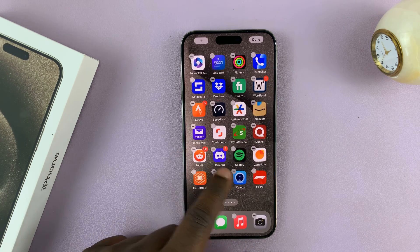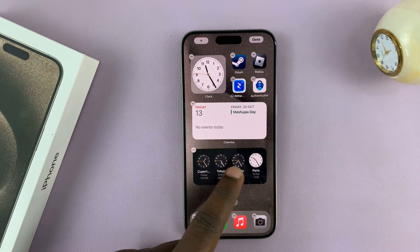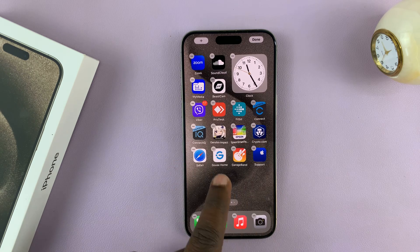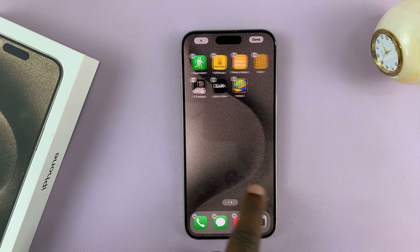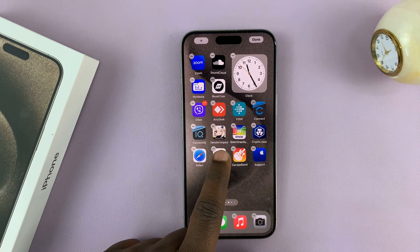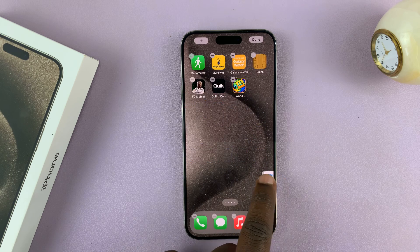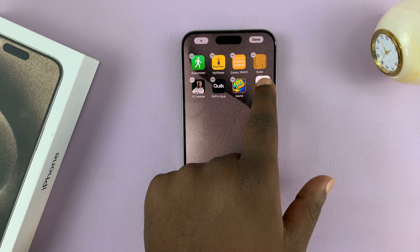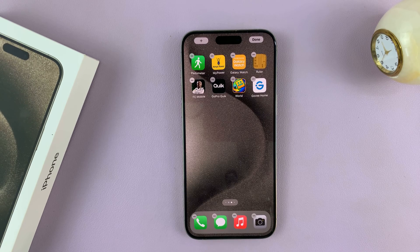You can also move app icons to a different home screen page. For instance, if I want this icon on a different page, press and then come to the very edge and it's going to scroll. Now I can place it where I want it on the other home screen page.